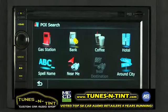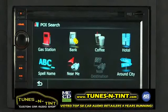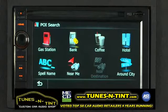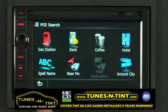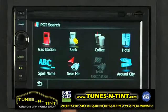Here we can choose local gas stations, banks, coffee shops, or hotels all through presets. Or if you want, you can choose to spell the name of a point of interest, or you can choose points of interest that are around the city where you are or just nearby.